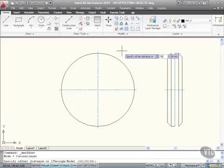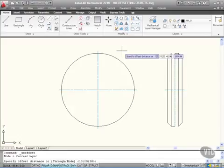So I put in 22.4 now as the next offset. Again another pipe symbol and then 24, another pipe symbol and then 39. Now these offsets are going from the object that you select to offset.